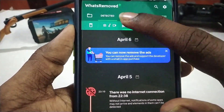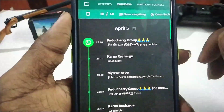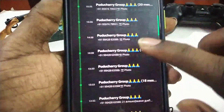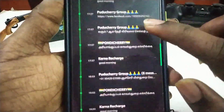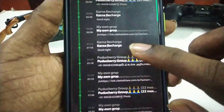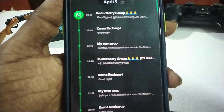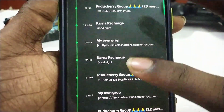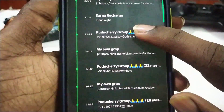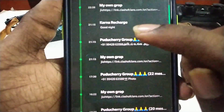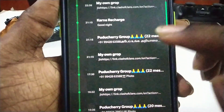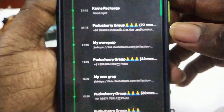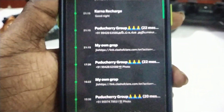If you want to use GB WhatsApp and send messages to each other, you can find good night, good morning, etc. You can find good information.